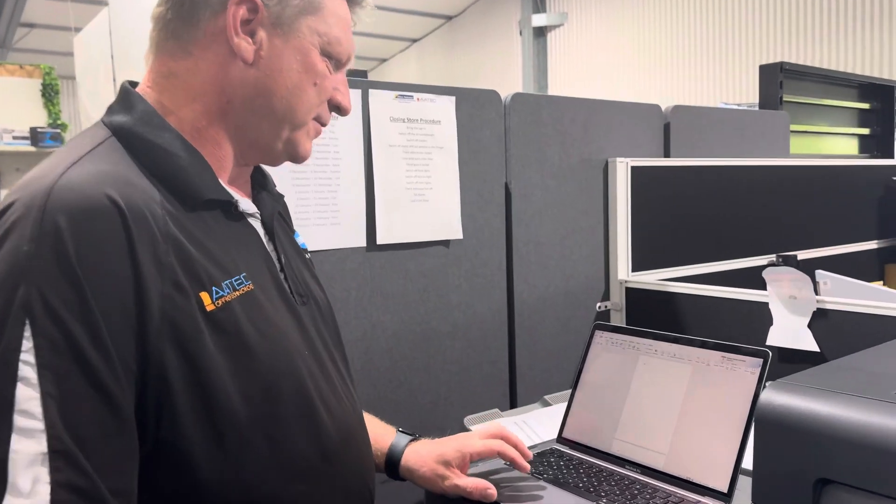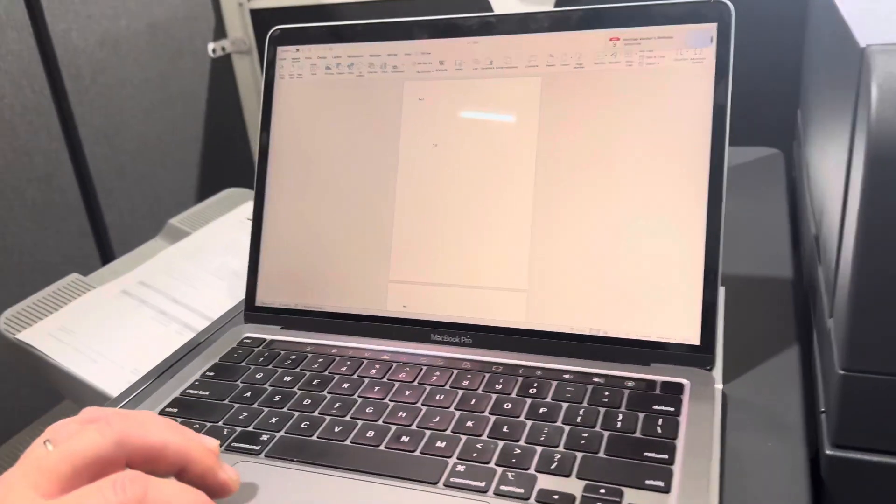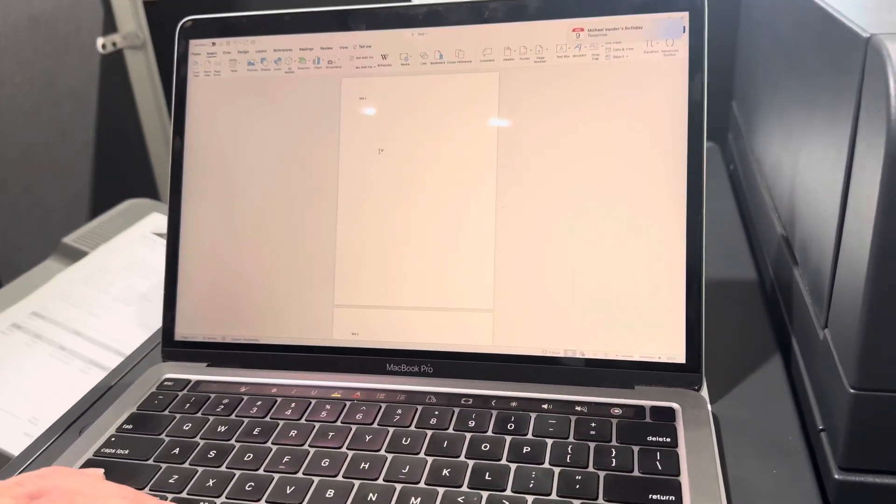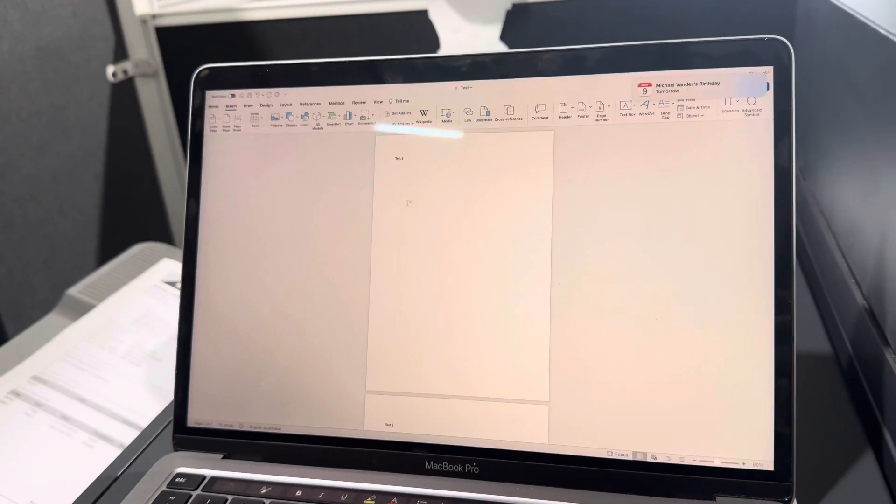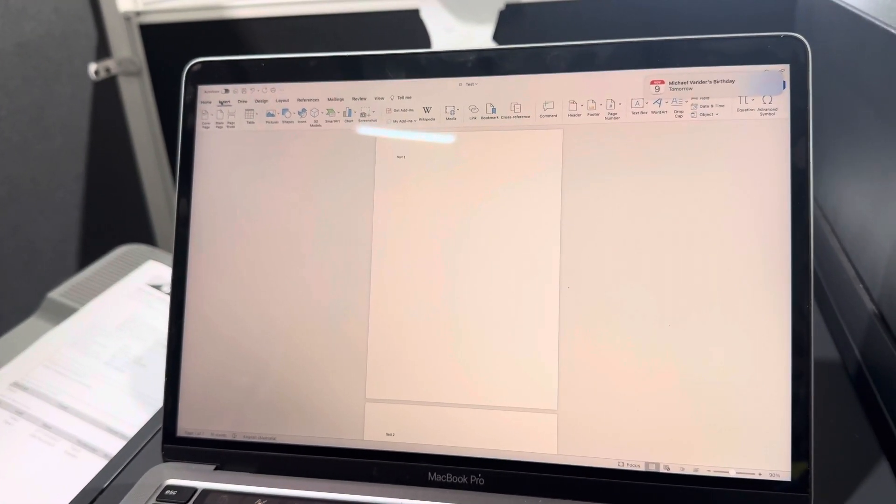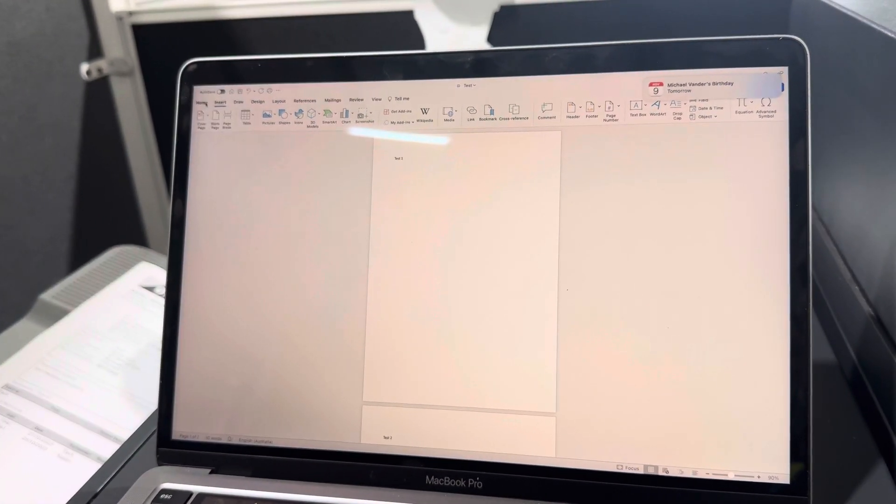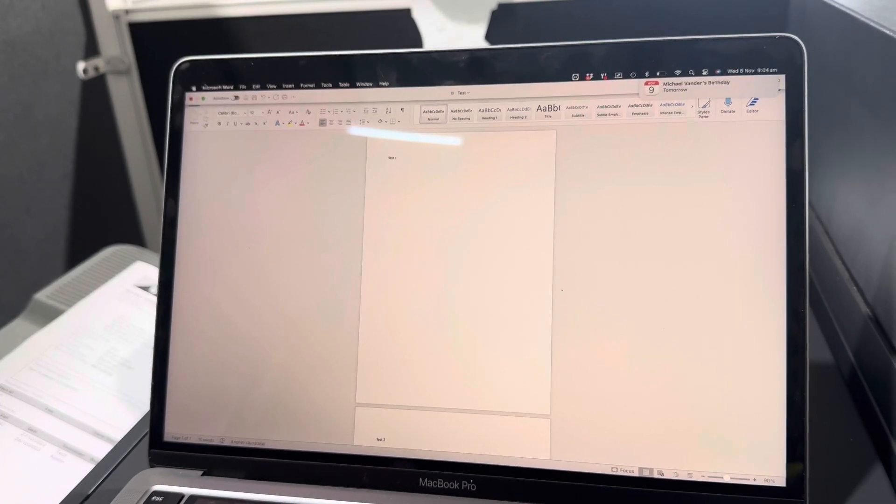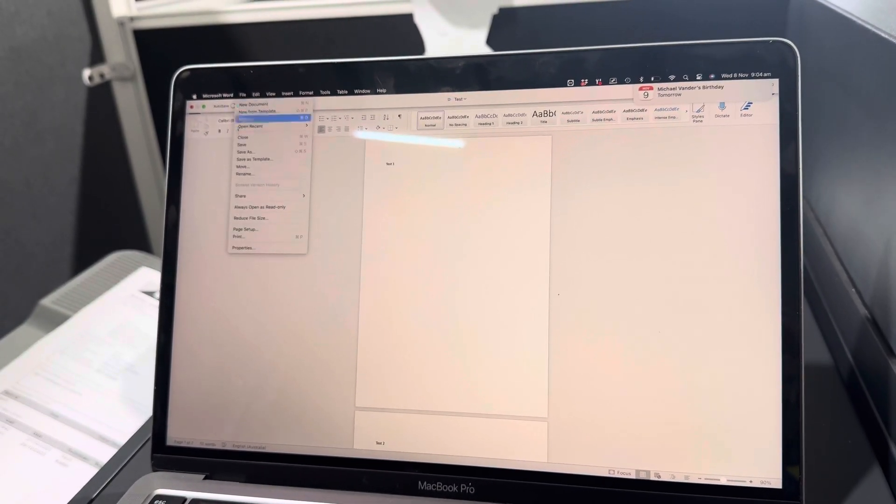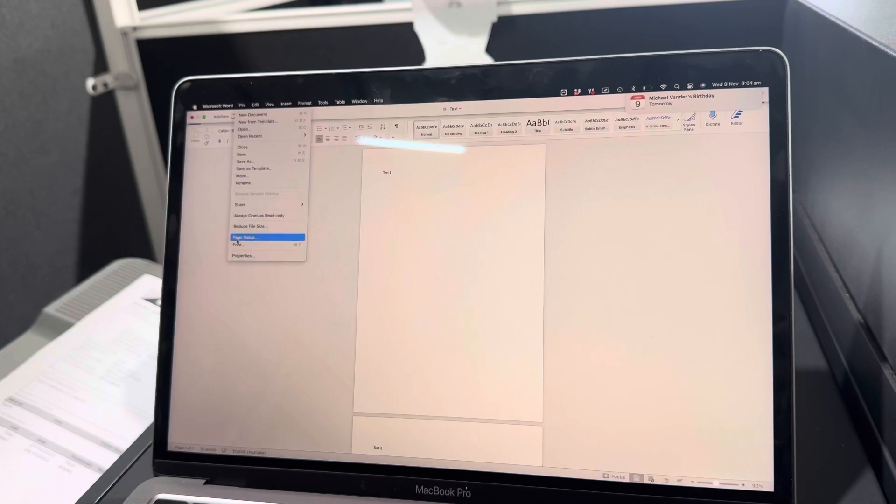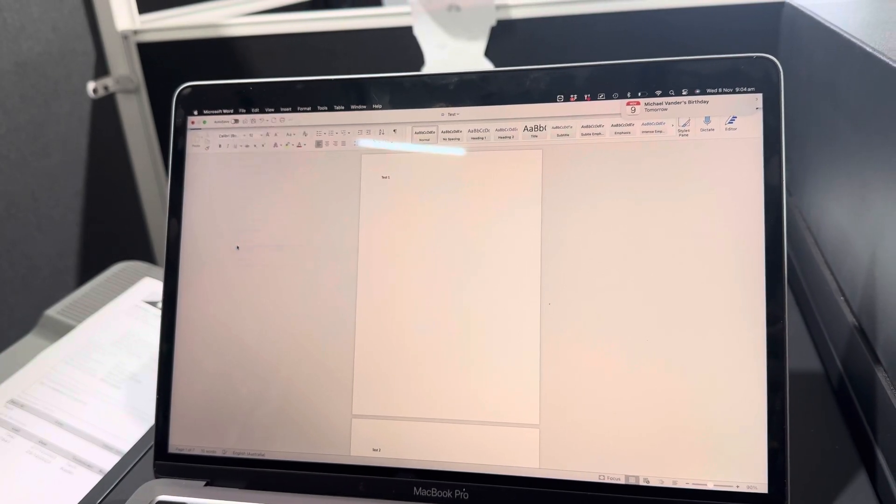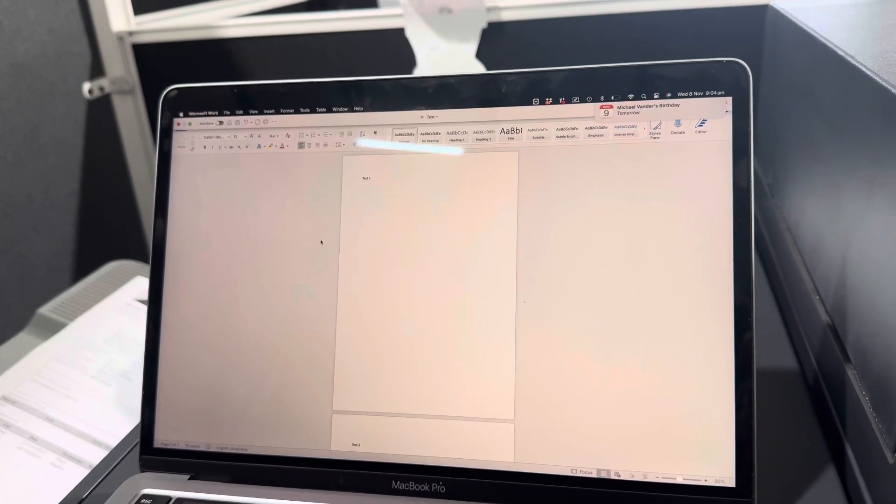So if we have a look here I've got this Word document opened on my Mac and to print and staple that I'll go to file and print to bring up the print dialog.